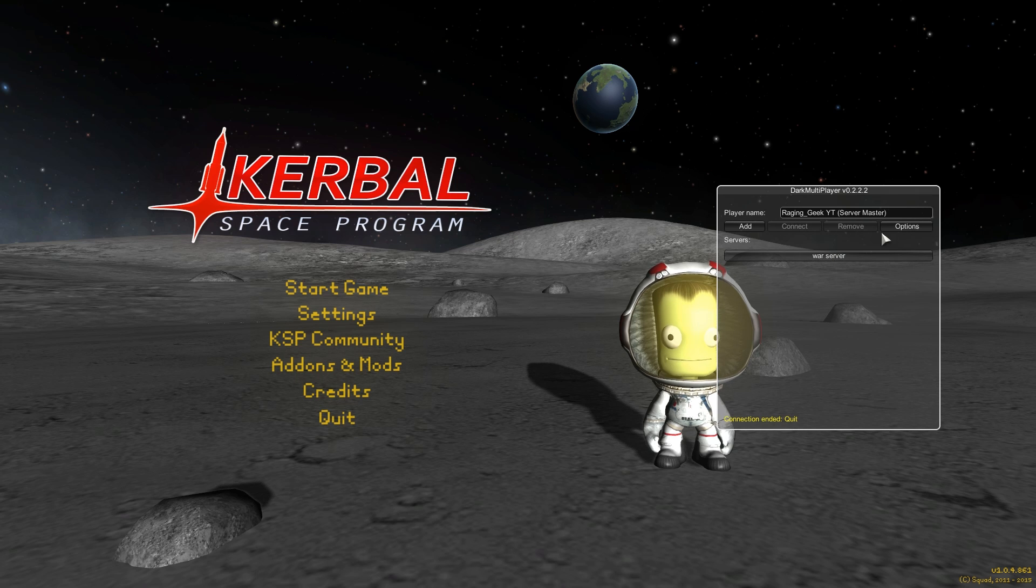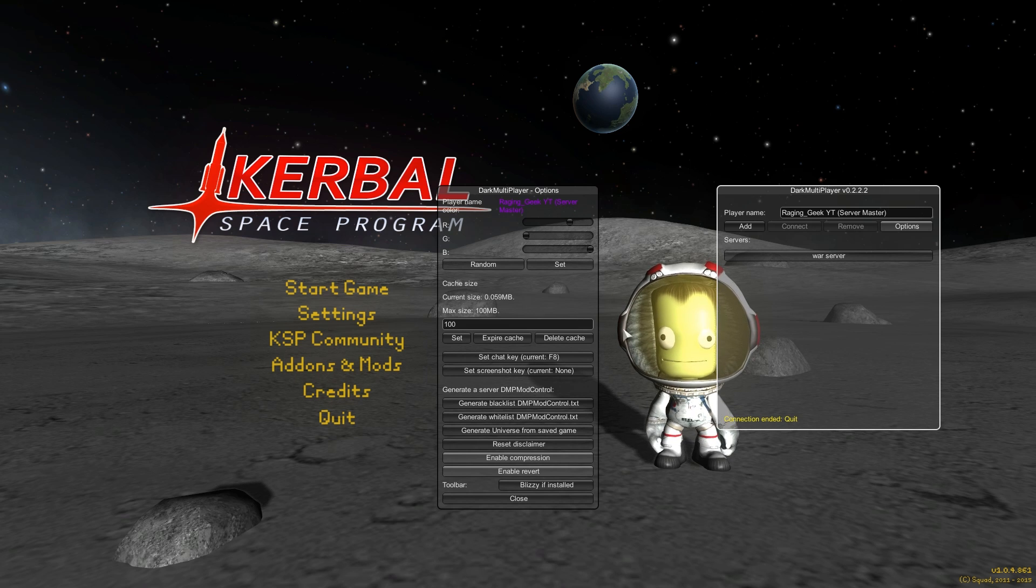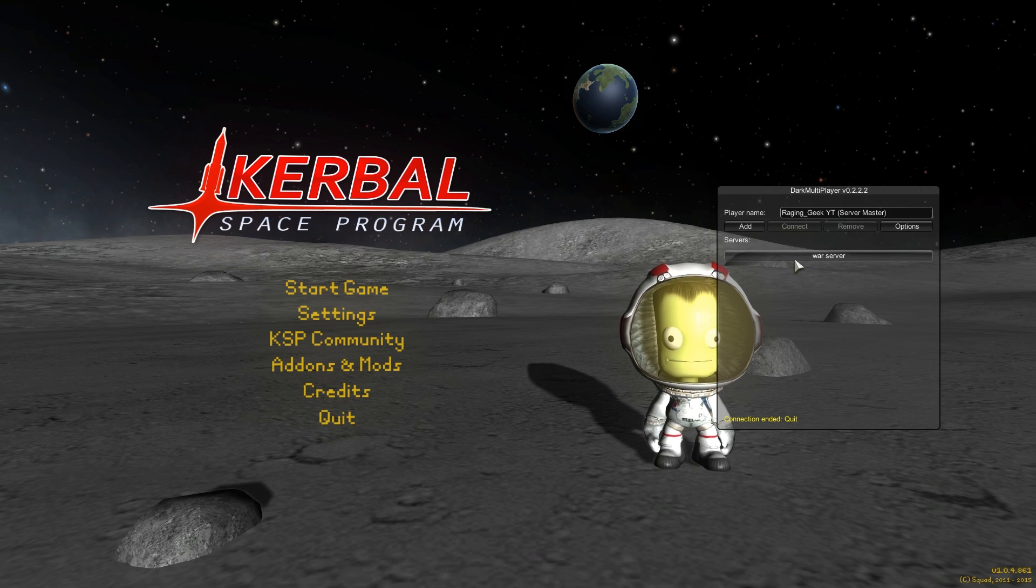Now you have the war server there. Now the other thing you need to do is adjust your player name. You can put this to whatever you want. If you go into options, you can adjust your color and whatnot here. Don't worry about any of the other settings.